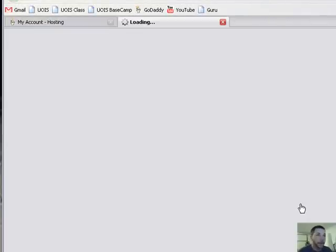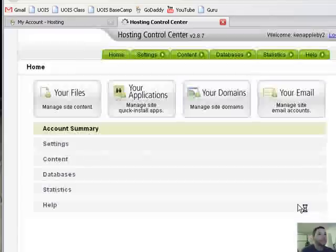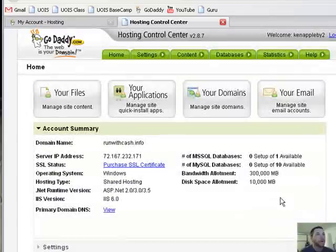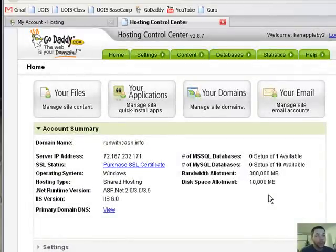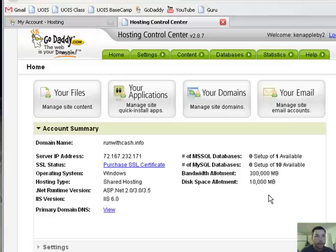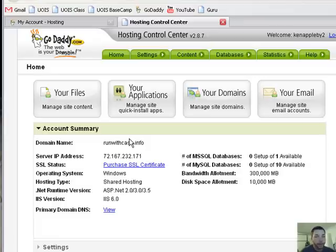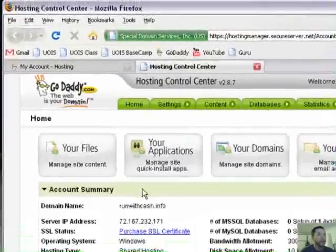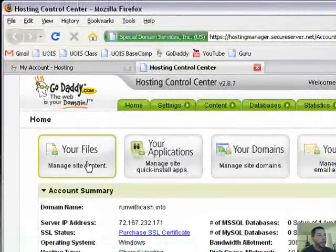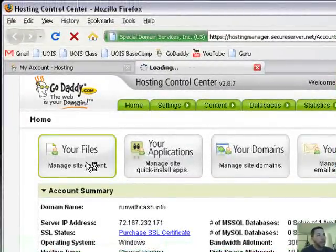So you're into the hosting manager, the Hosting Control Center. From here you see where you put your pages in, and then when someone types in Run With Cash dot info or whatever yours is, they're gonna start to actually view some web pages.